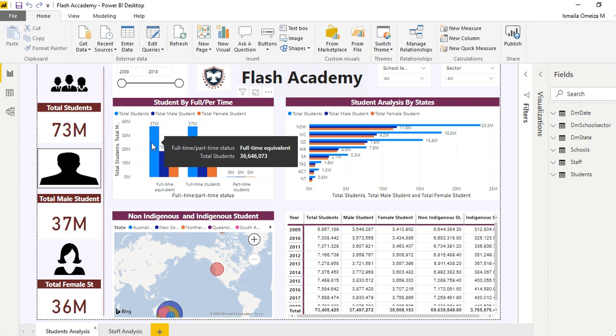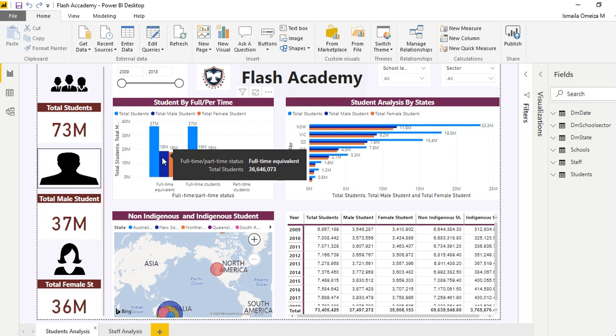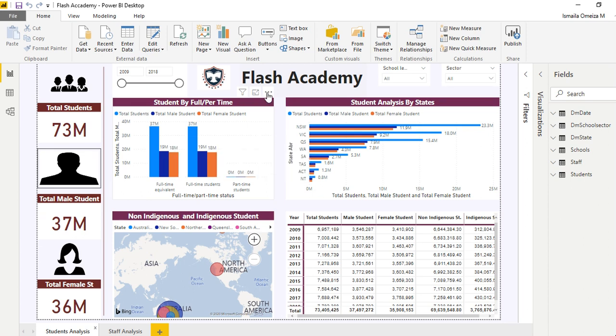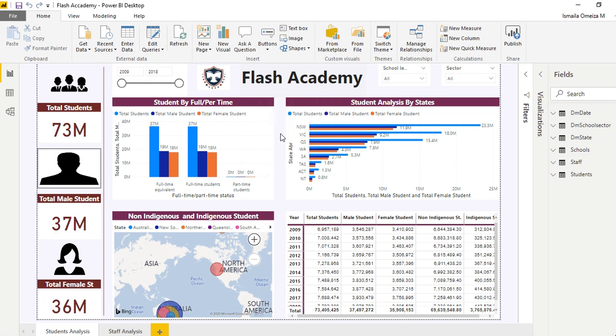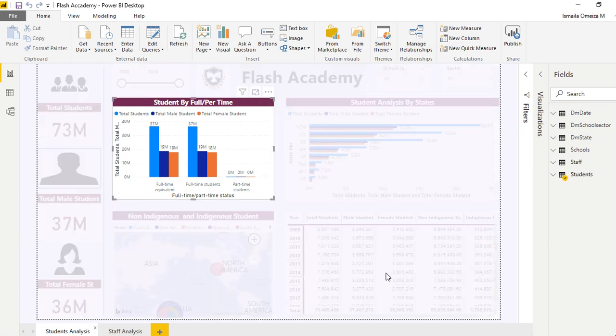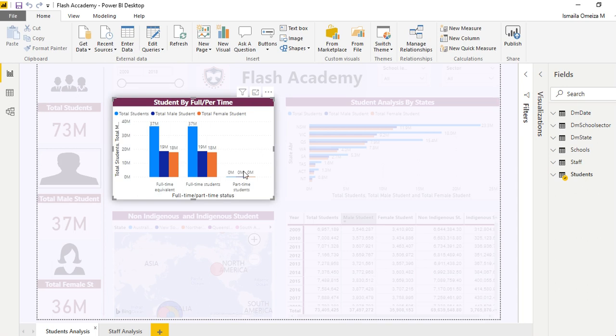If I place my cursor right here, I'll see the full-time, part-time status and the total students in that term. If you go right here, you see something different.